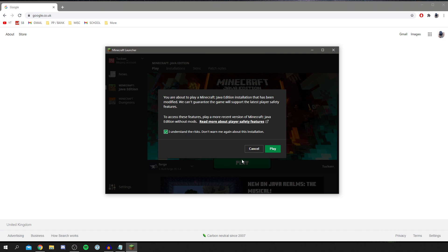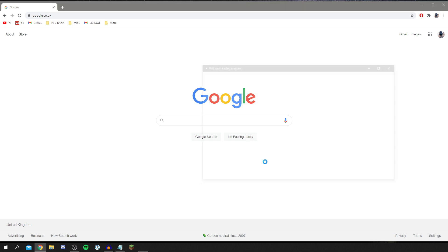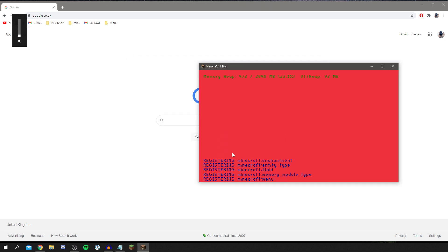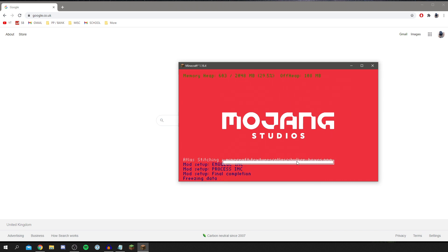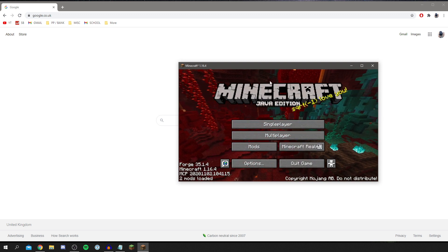It will take a minute to load as it needs to do a few downloads. It may look a bit different from normal Minecraft but that's completely normal. Just wait for it to do its thing — it's doing scans — and it will get to the home screen shortly.